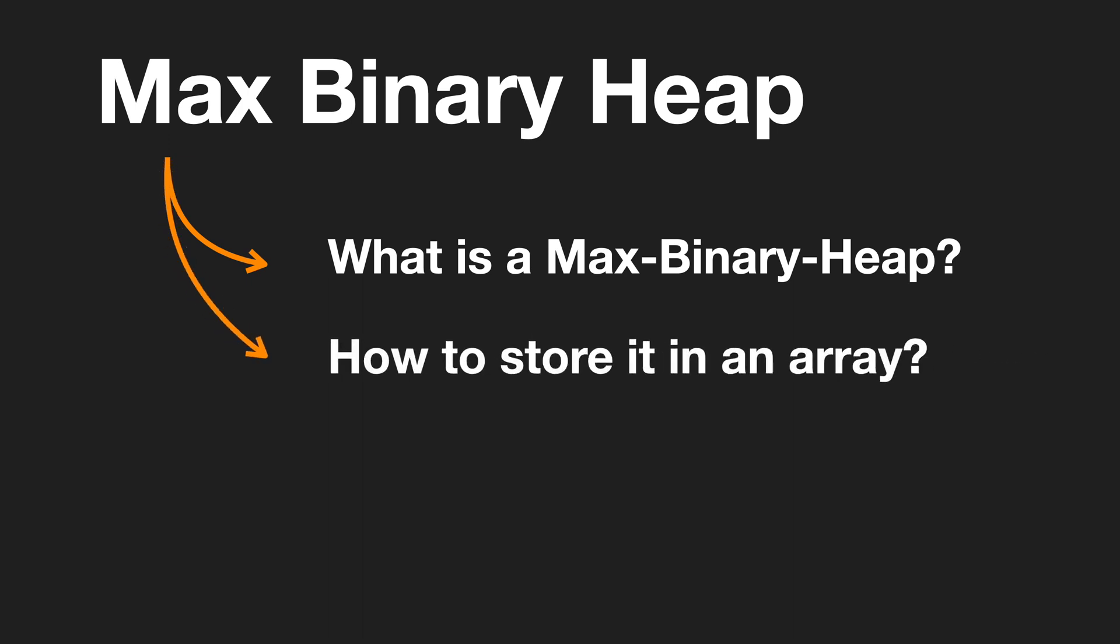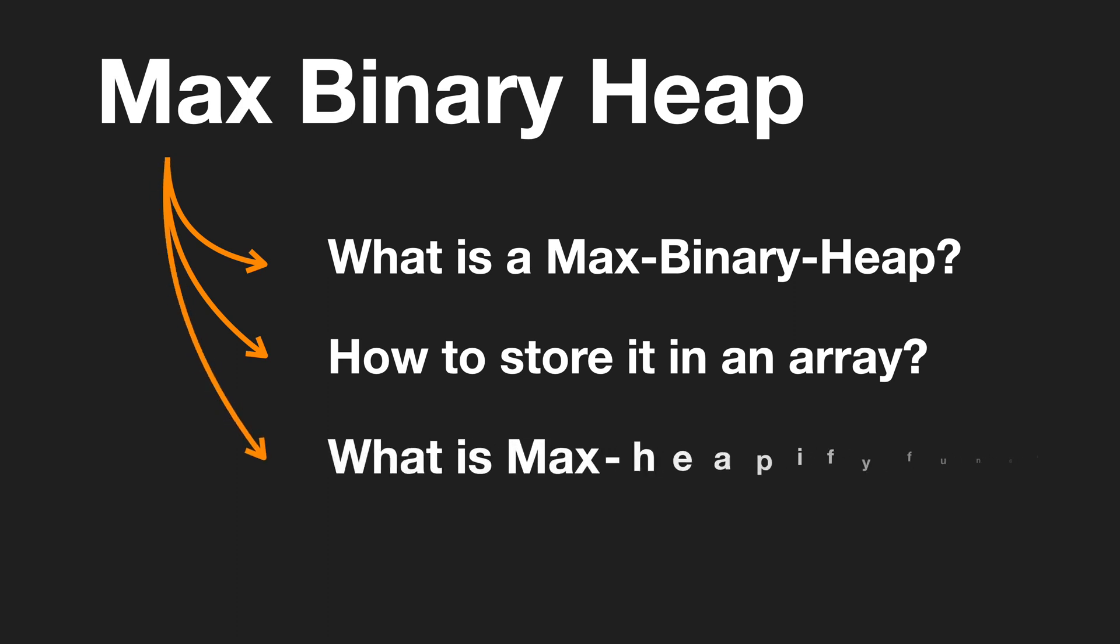How to store a max binary heap in an array? What is max heapify function? And how to build the max heap from an unsorted array?